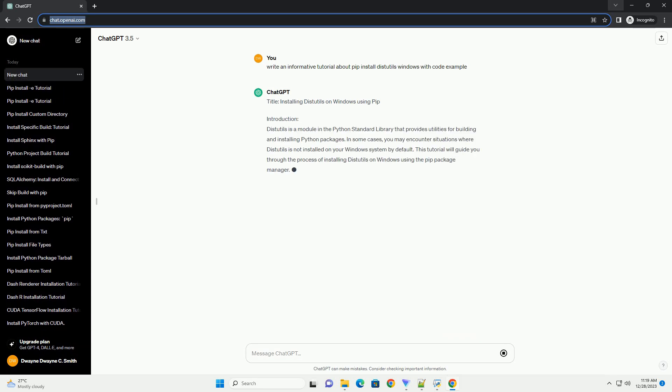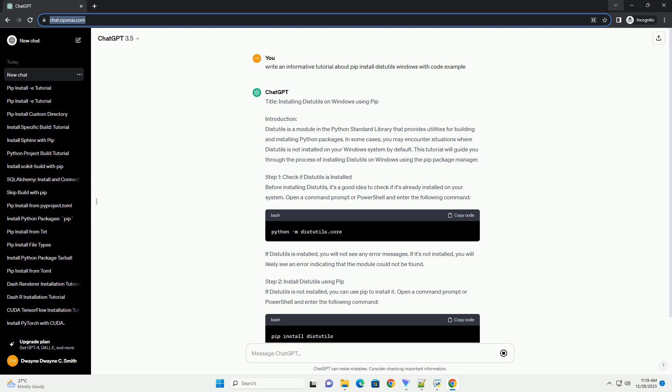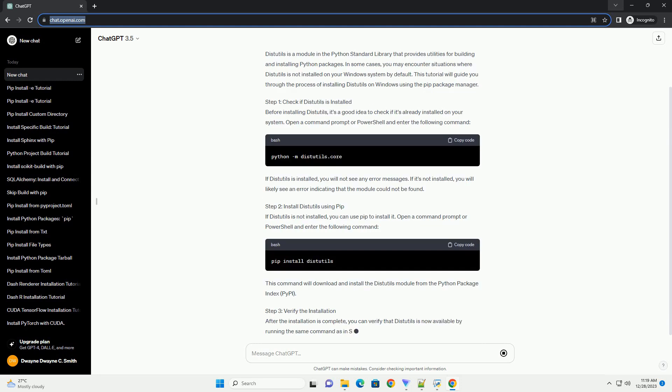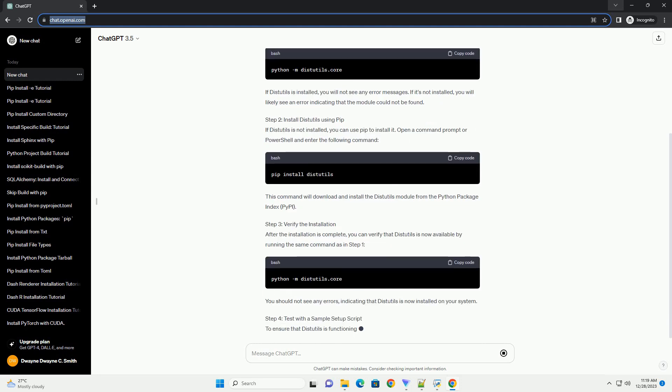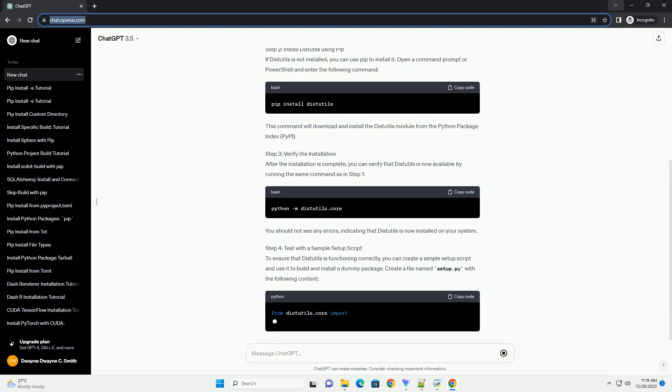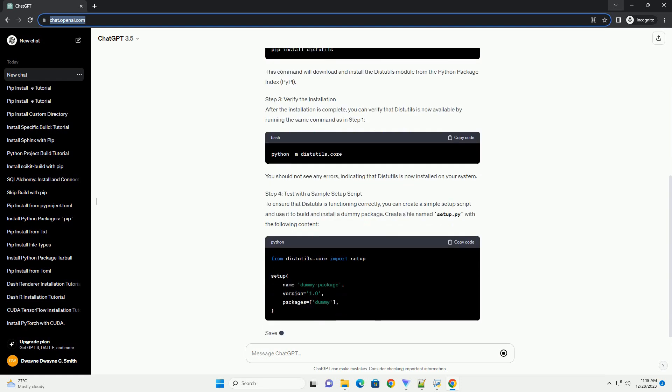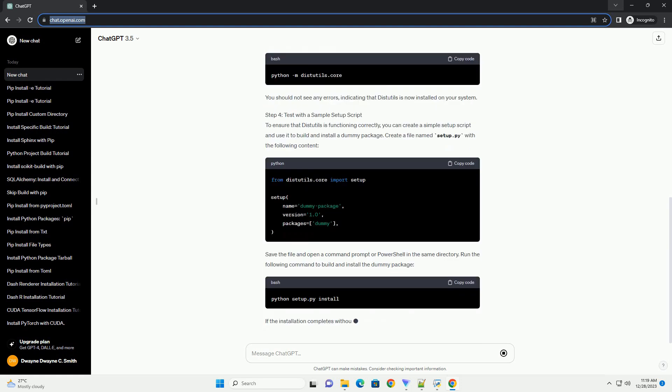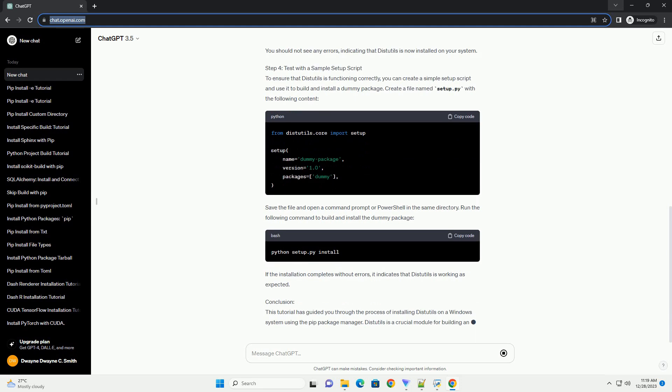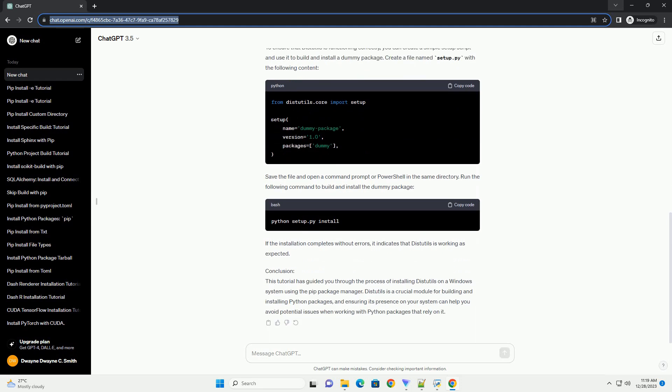Title: Installing DIST Utils on Windows Using PIP. Introduction. DIST Utils is a module in the Python standard library that provides utilities for building and installing Python packages. In some cases, you may encounter situations where DIST Utils is not installed on your Windows system by default.